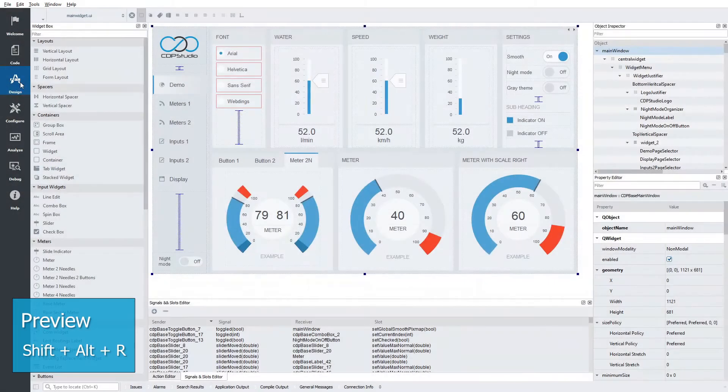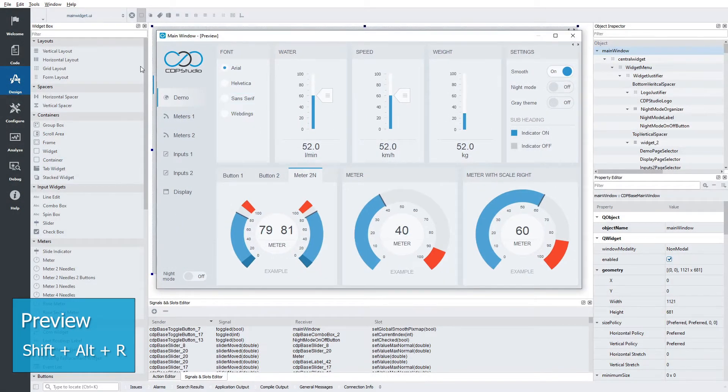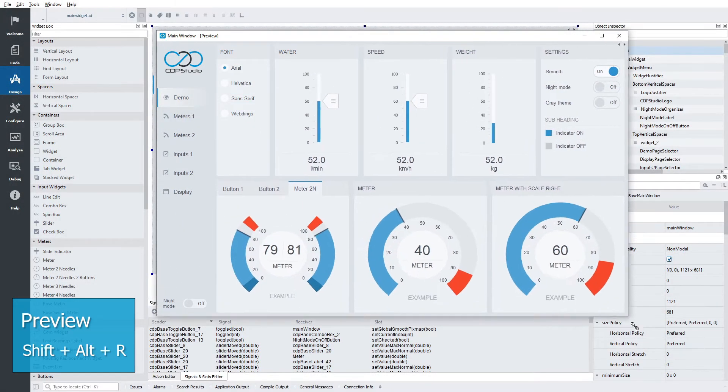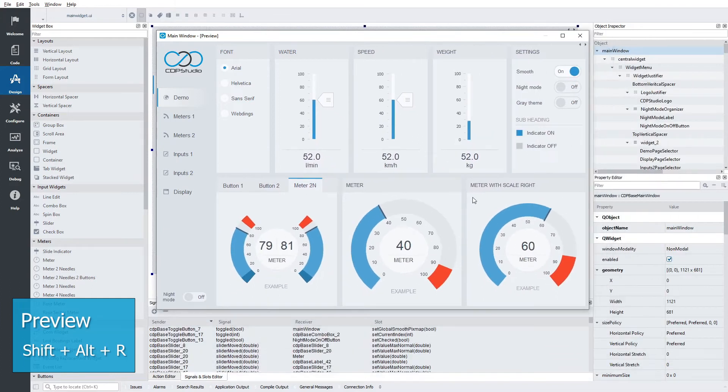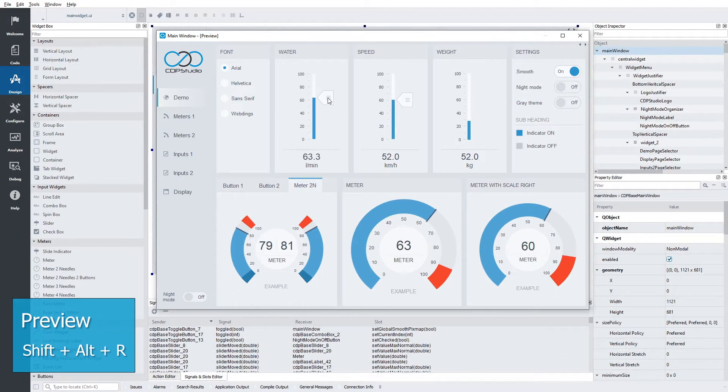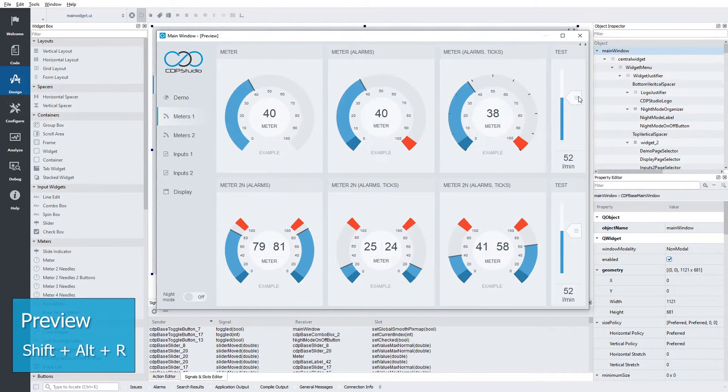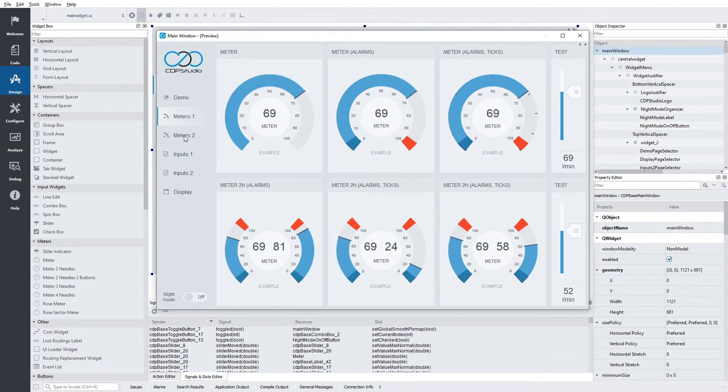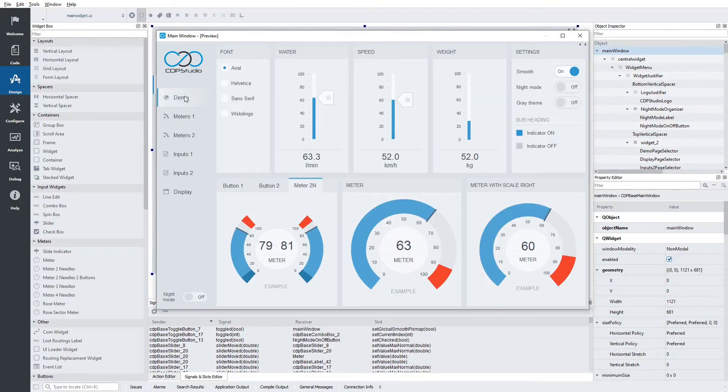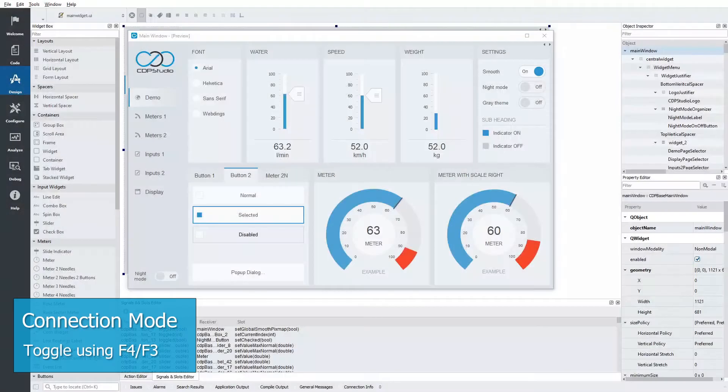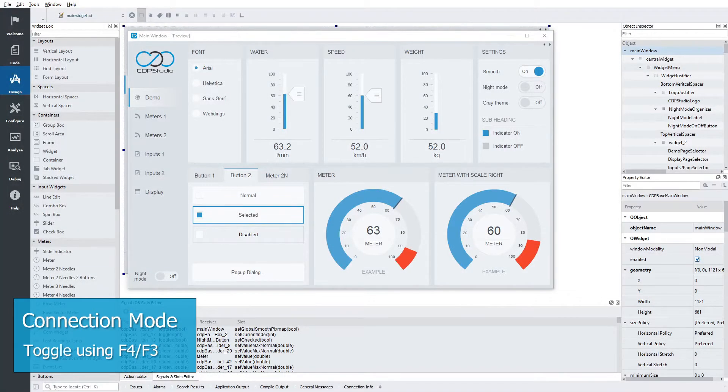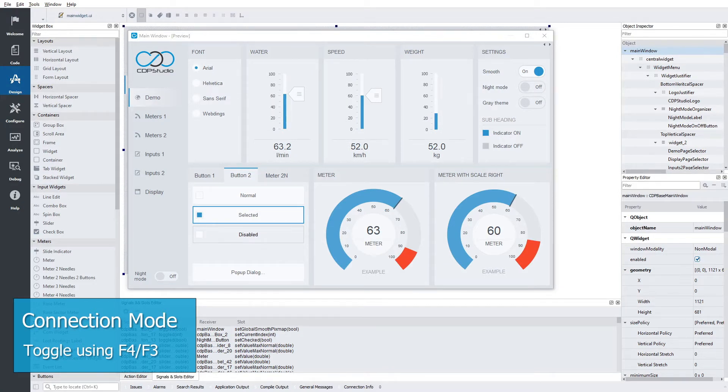To preview the demo, press Shift-Alt-R on your keyboard. You can now resize, switch pages, and interact with sliders and other graphical elements. Communication with CDP is not enabled during preview mode. The logic that we see here is connected using signals and slots.